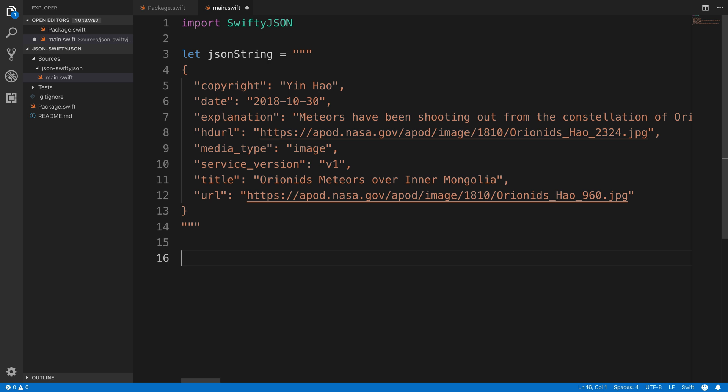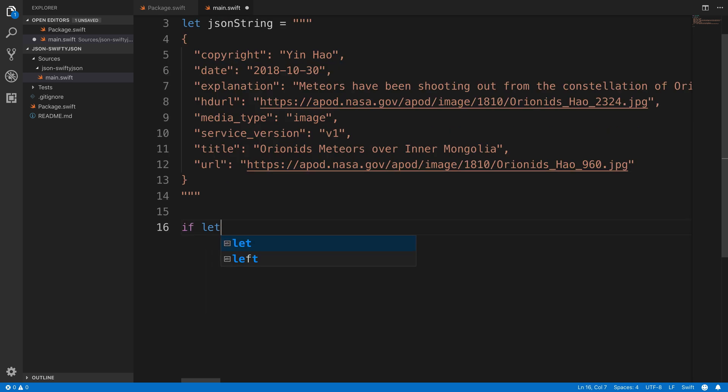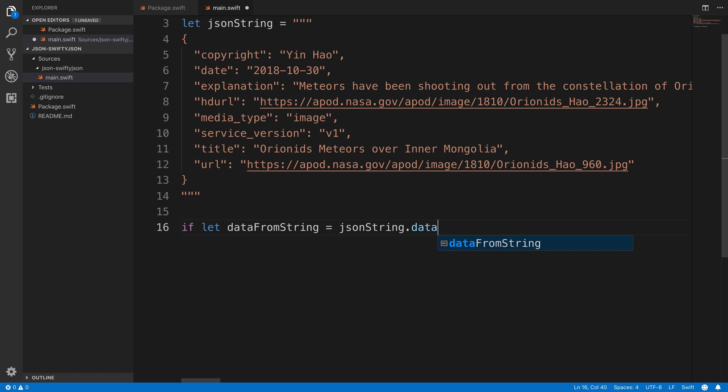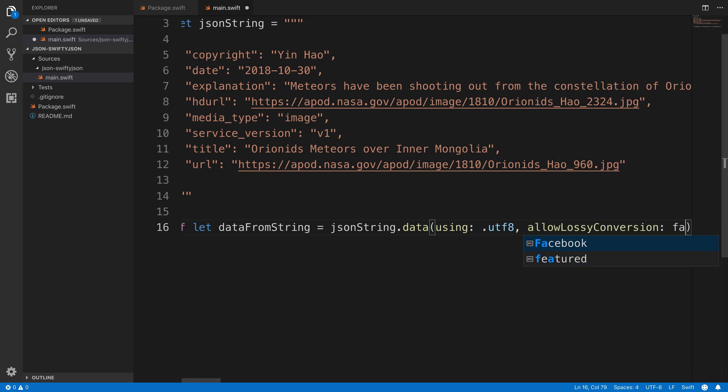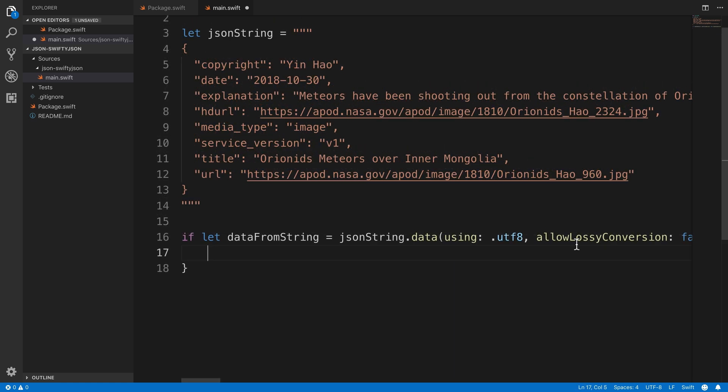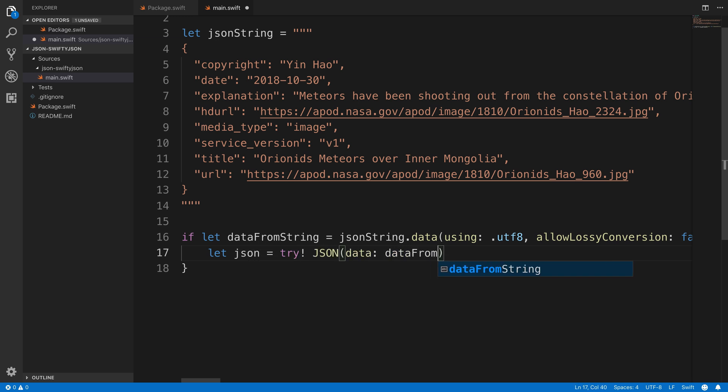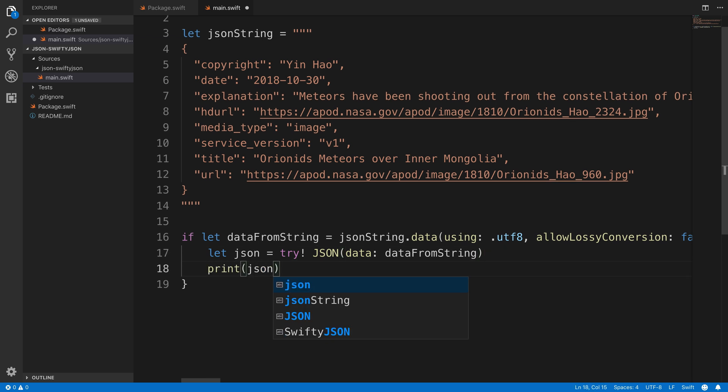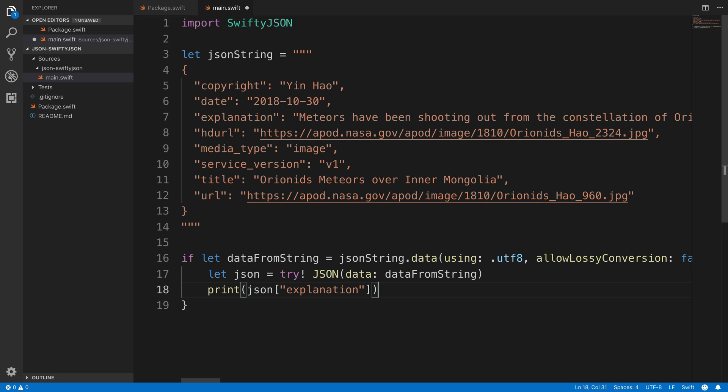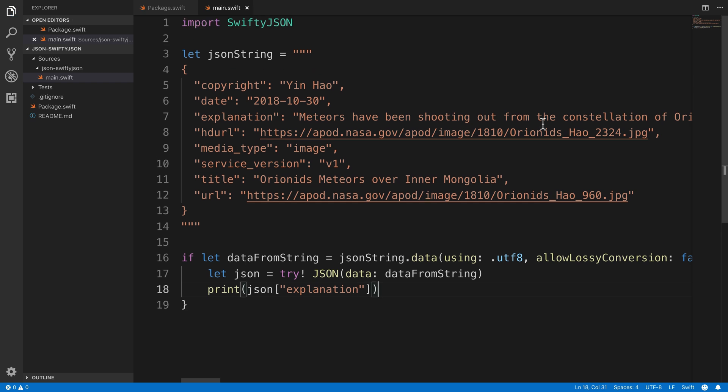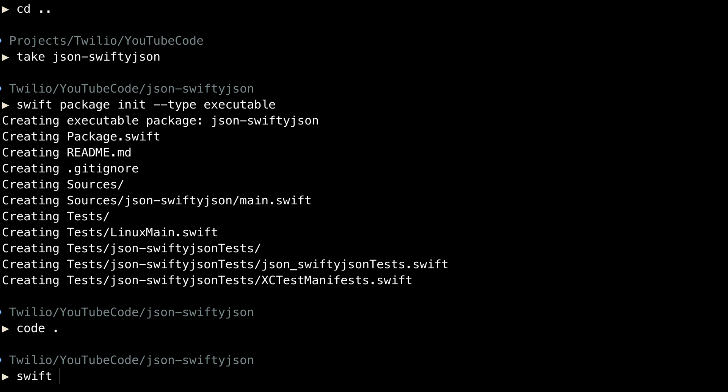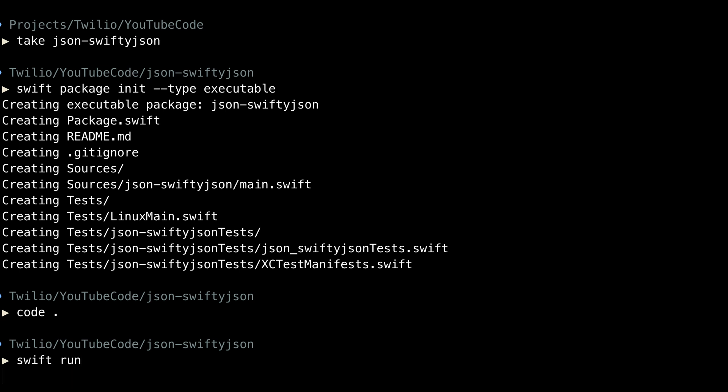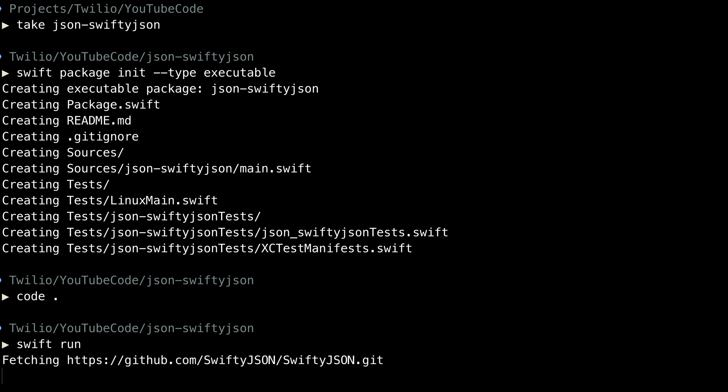The first thing we'll do here is we'll try to create data from this string. We'll call jsonstring.data and we want to do that using UTF-8 encoding. And we're going to specify that we don't want to use lossy conversion. Once we've created that, we'll set some JSON equal to an attempt to JSON decode the data from string. And if that works, we can print out the explanation value inside of the JSON dictionary. Notice we didn't have to specify anything for the structure. It is just figured out at runtime.